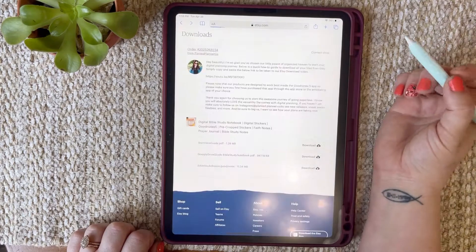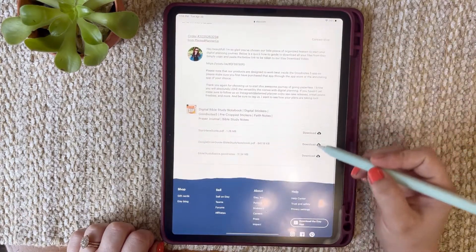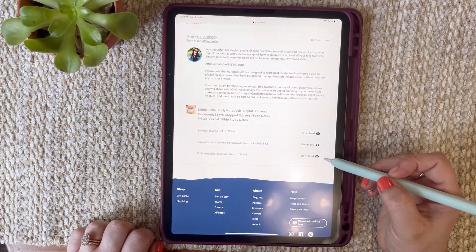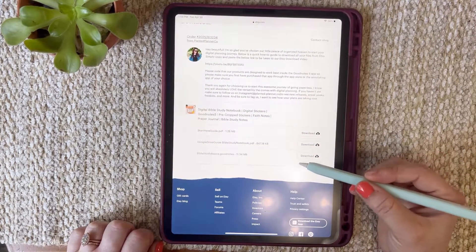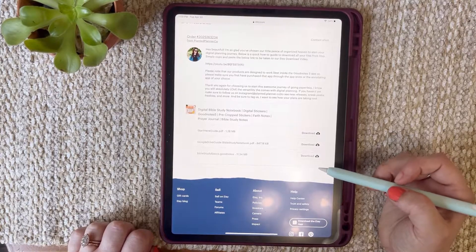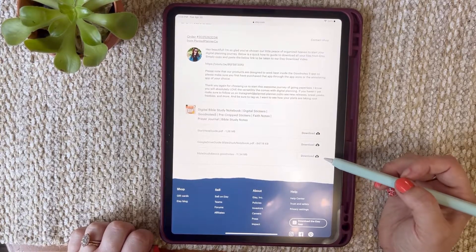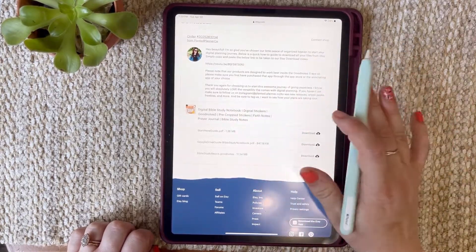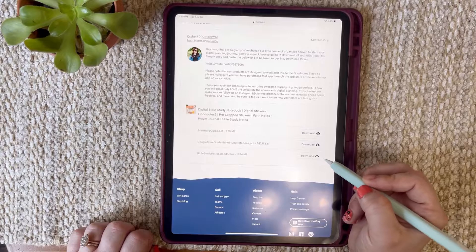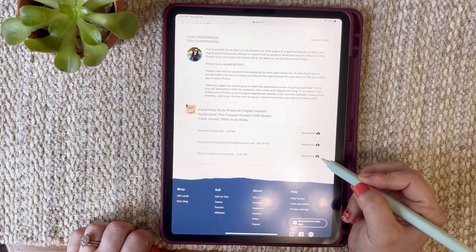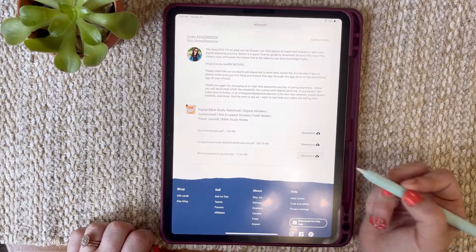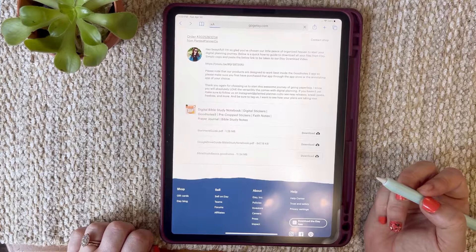Now go back and download whatever files are left. Depending on the listing there'll be just a sticker book, just GoodNotes, or part of a planner — it depends per listing. This one has the GoodNotes pre-crop sticker book, so go ahead and download that.